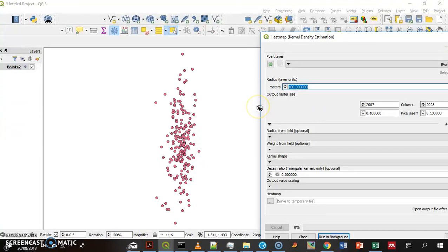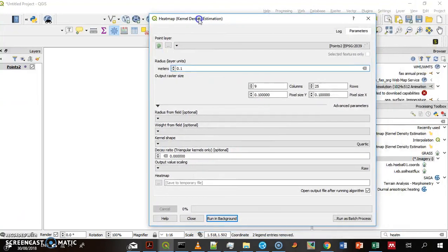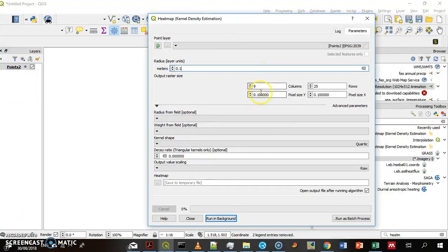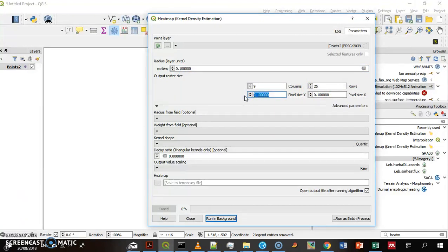So what we do is, let's say, we put 0.1 here. But that creates a really small raster, so we can decrease the size of the points here to, let's say, this.